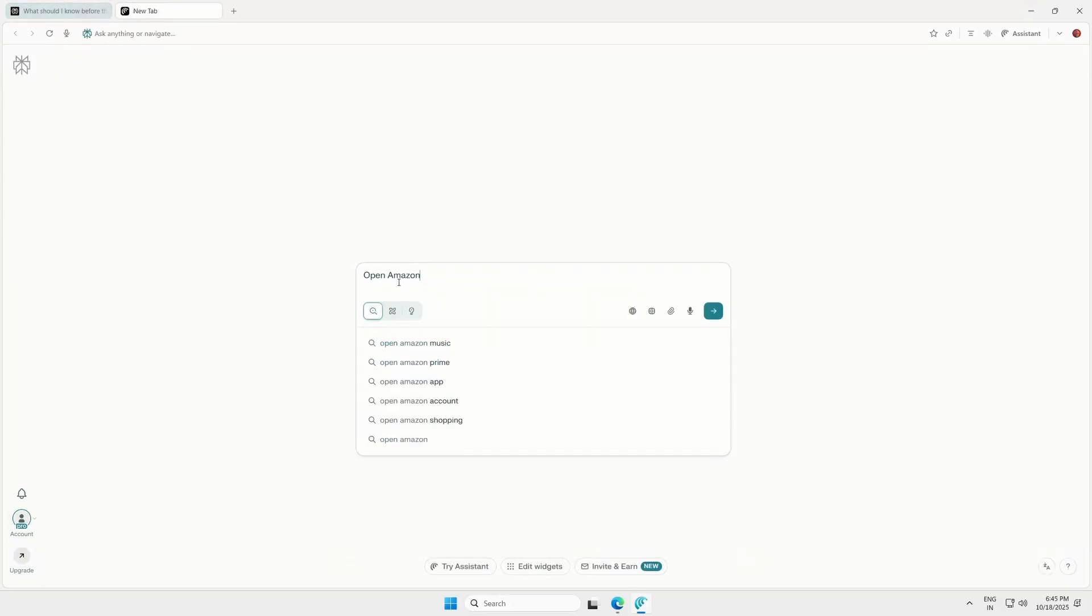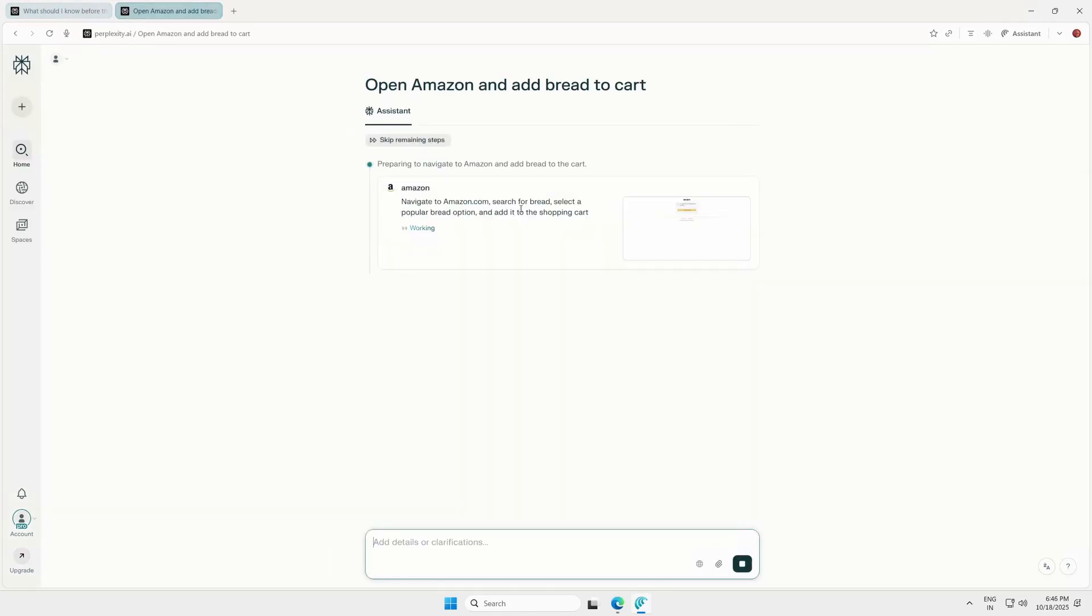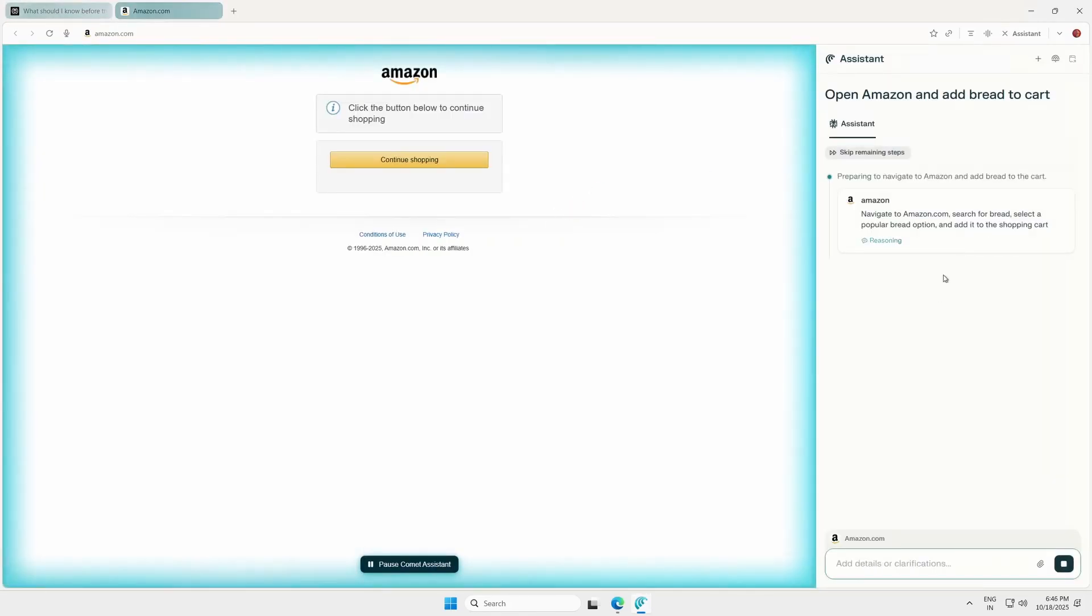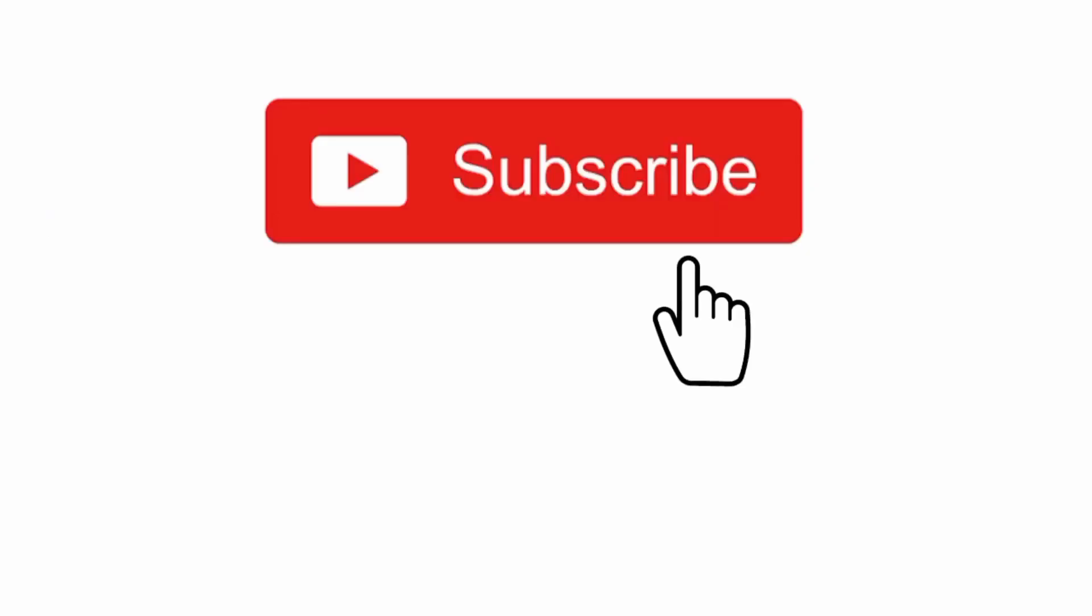So for the next one month, you can experience the full power of Perplexity Pro and Comet absolutely free. And that's it. That's how you can get Perplexity Pro completely free for one month and use it with Comet Browser.